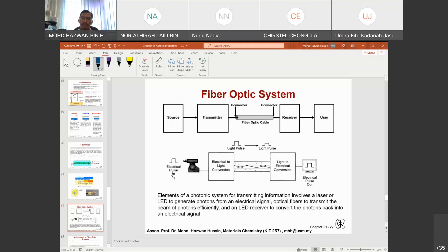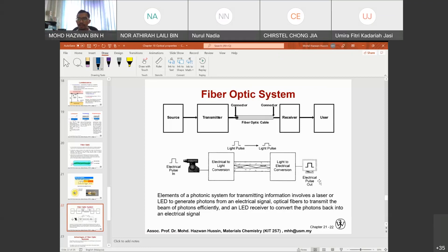In an electrical system you have an electrical pulse. When using fiber optics with a computer, the electrical pulse is converted into a light pulse. That light pulse is transmitted through the fiber optics, goes into the receiver, and is then translated back into an electrical pulse. The elements of a photonic system for transmitting information involve: a laser or LED to generate photons from an electrical signal; optical fiber to transmit the beam of photons efficiently; and an LED receiver to convert photons back into the electrical signal.